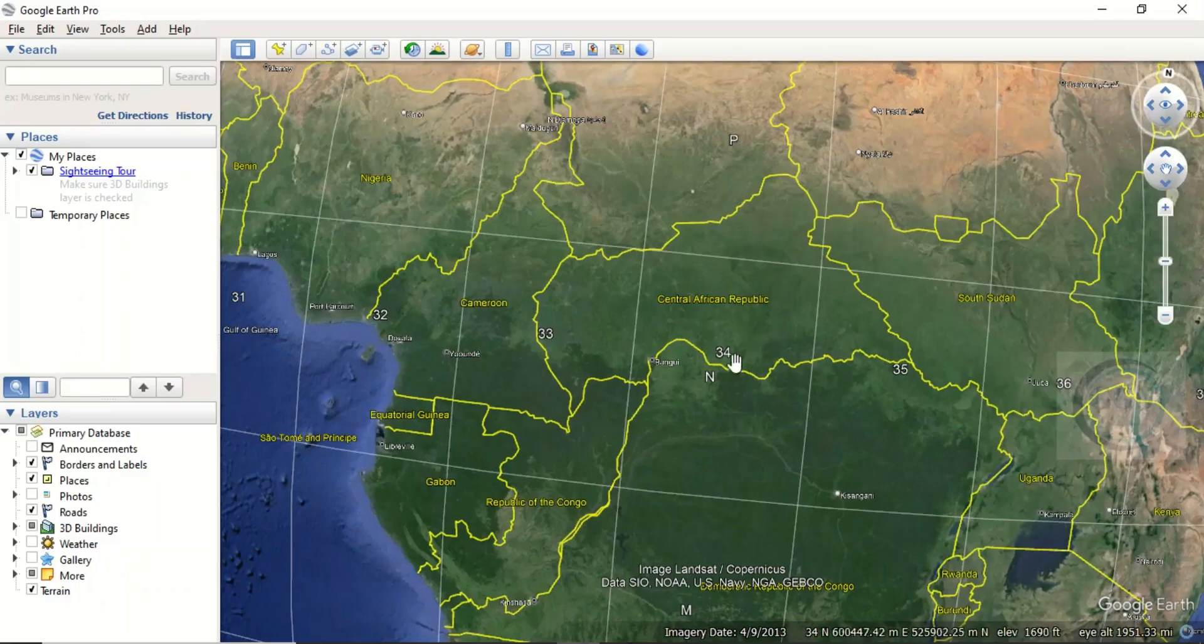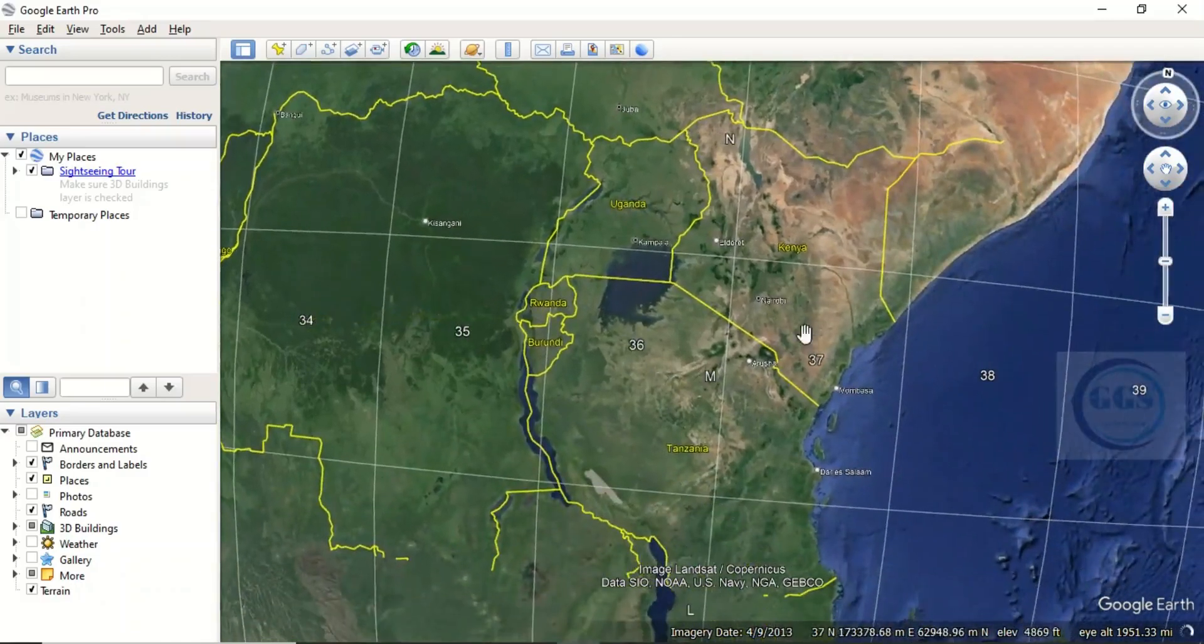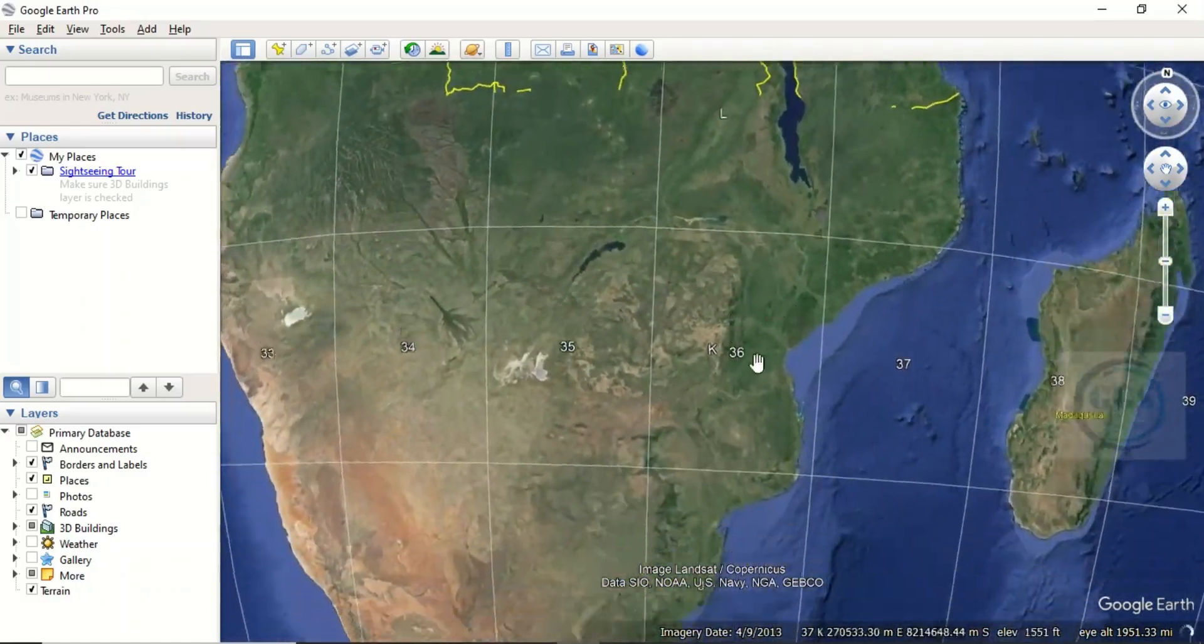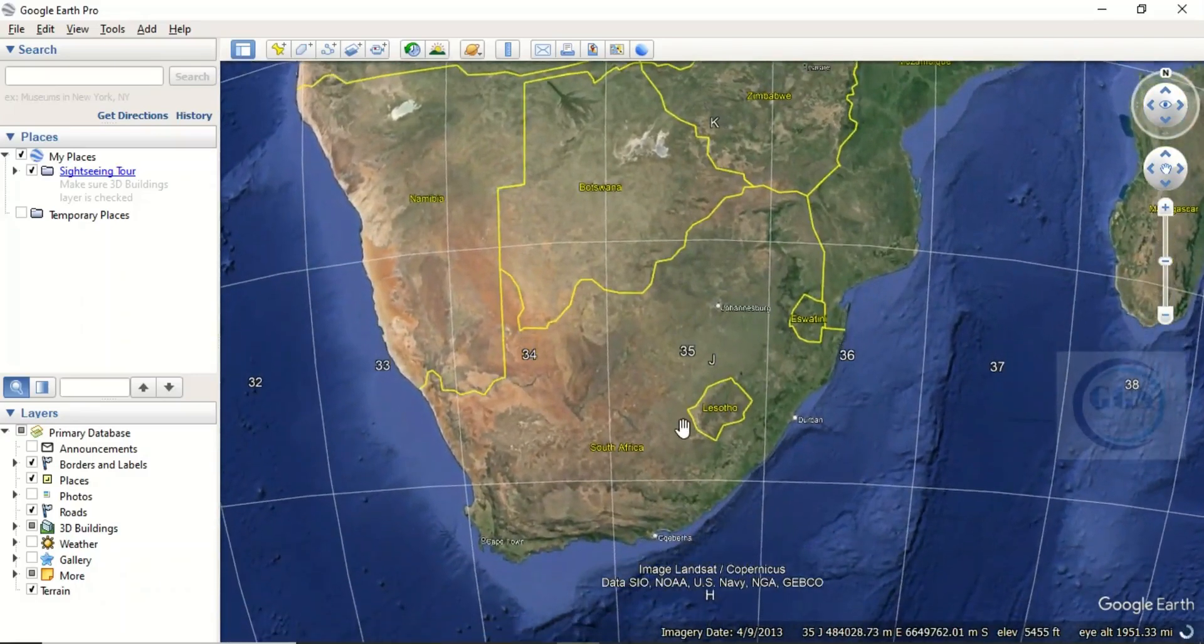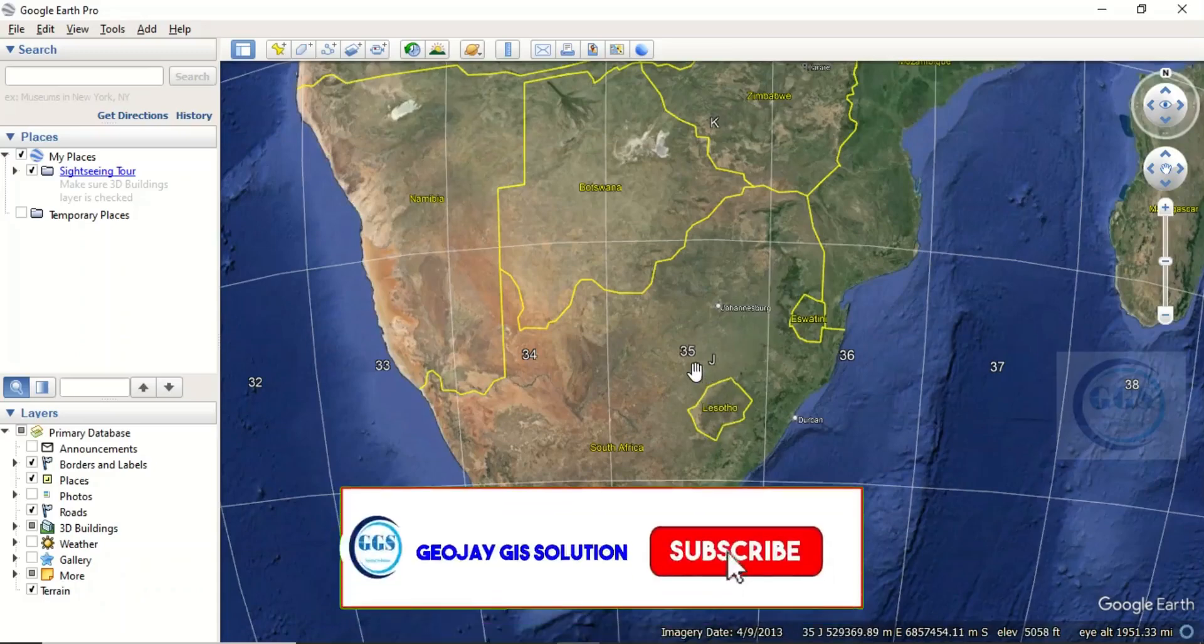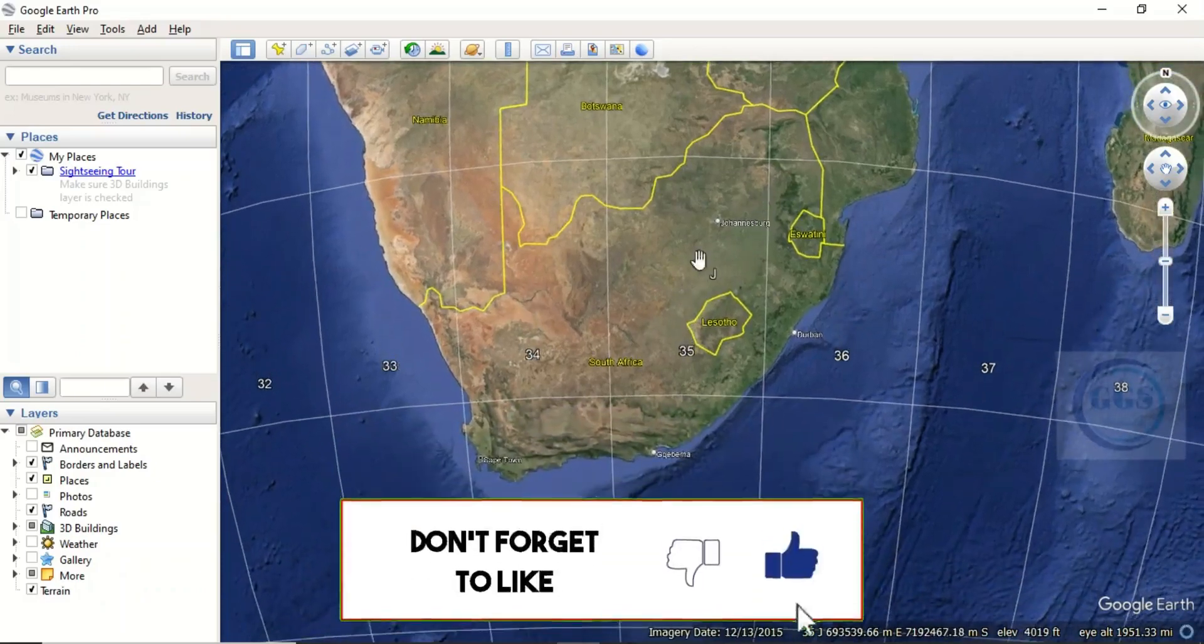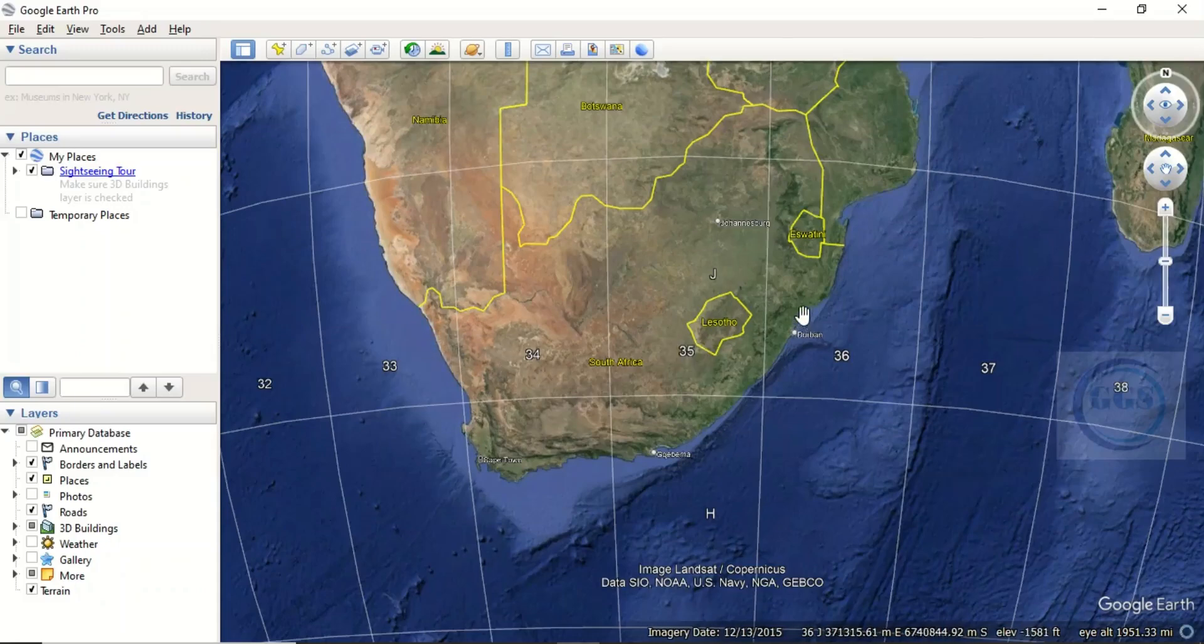You can choose any country and see the zone it belongs to. For example, Lesotho falls just within Zone 35. And South Africa, you can see where it falls: part of it is in 33, 34, 35, and part of it in 36. Here, if you look, part of it is in H, J, and K.